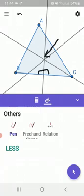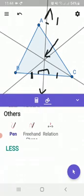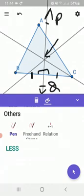Here, if I mark this — let PQ be the perpendicular bisector of BC, and let this point be R. Then angle PRB and angle PRC are both equal to 90 degrees, and BR is equal to RC. This is how we define the perpendicular bisector of a line segment.